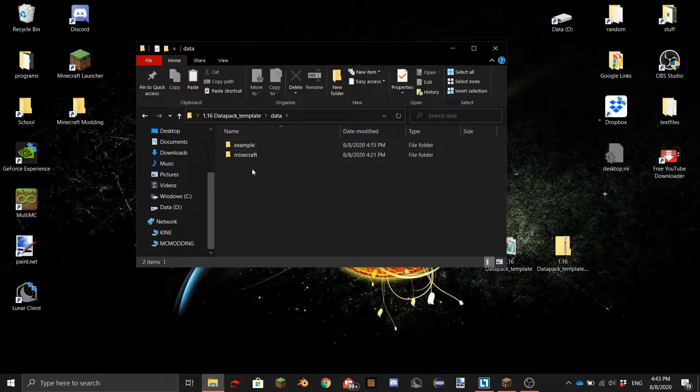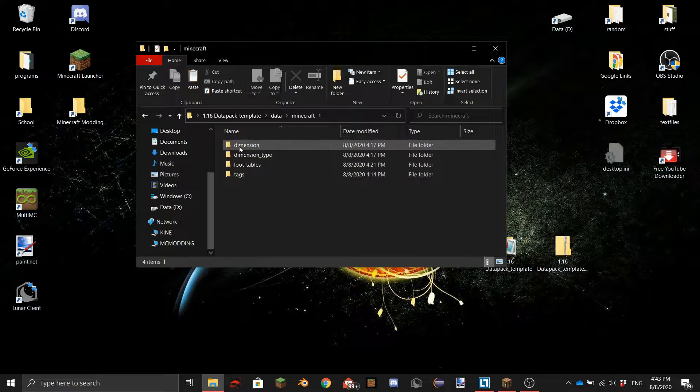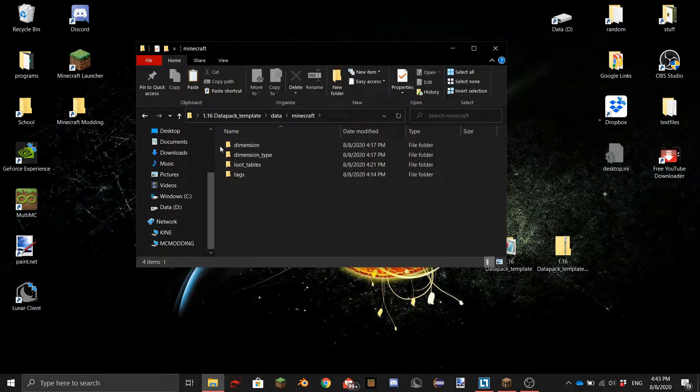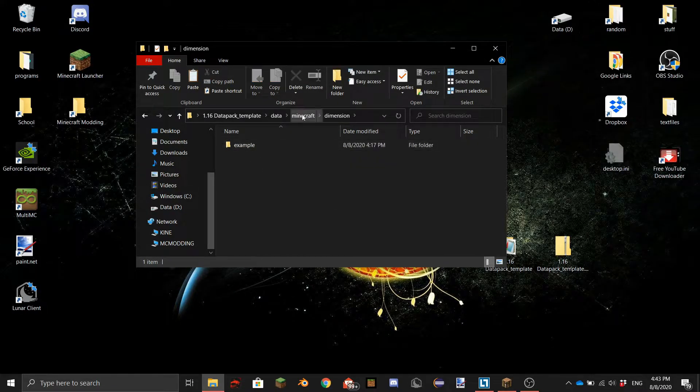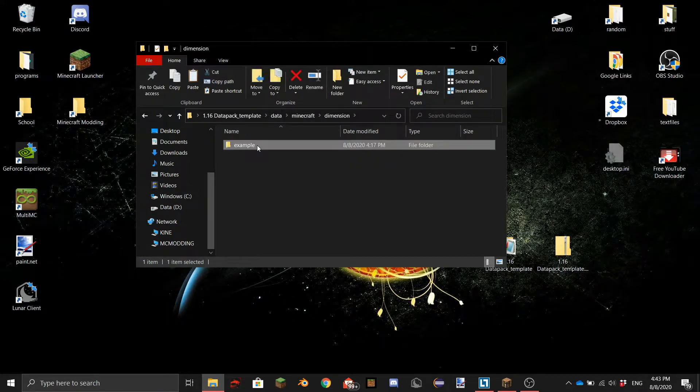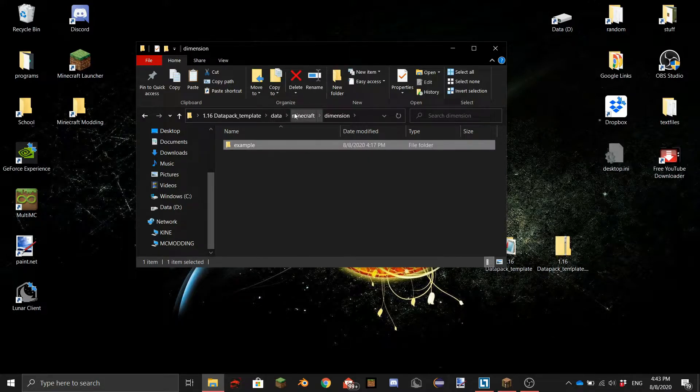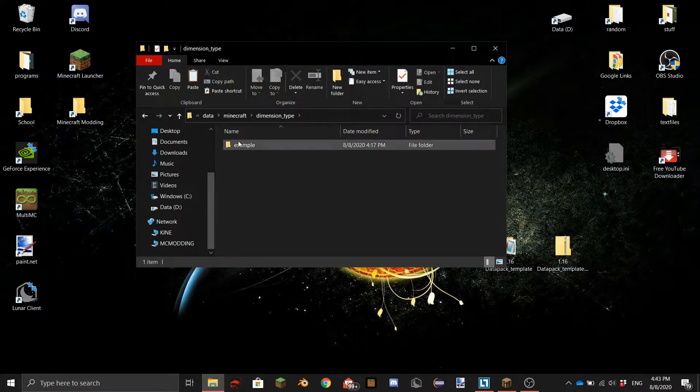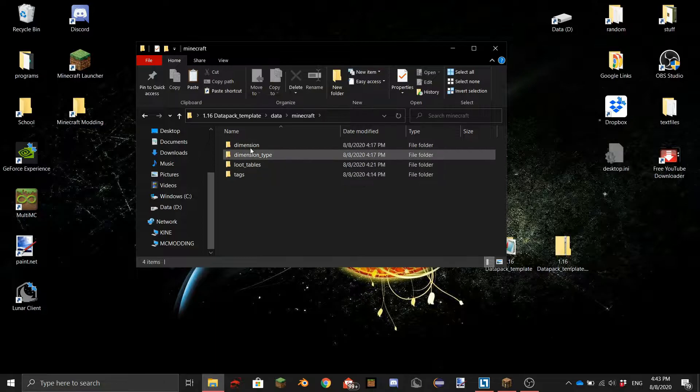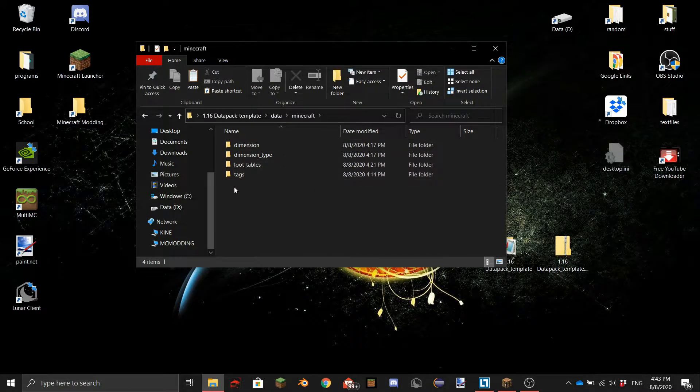So we're first going to check out the minecraft folder. As you can see here these two are for the dimensions and here you can put some stuff. Again an example folder we have that in almost every one of these so I'm not going to explain how to do that. I'll be making a separate tutorial.